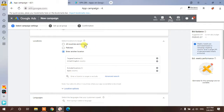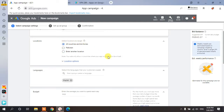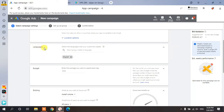I prefer selecting all countries if your application is available globally. After location, select a language. English is selected by default. If your application supports multiple languages such as Hindi, French, or Urdu, you can select them here. If you want to promote your application in Pakistan, you can also select Urdu.